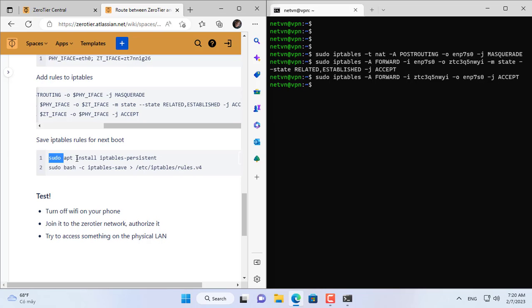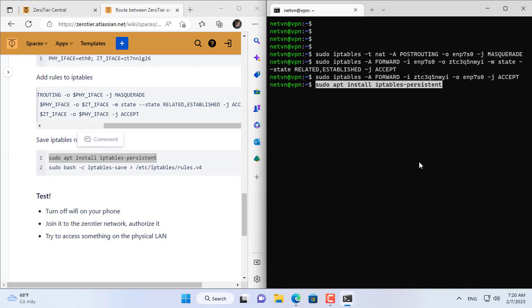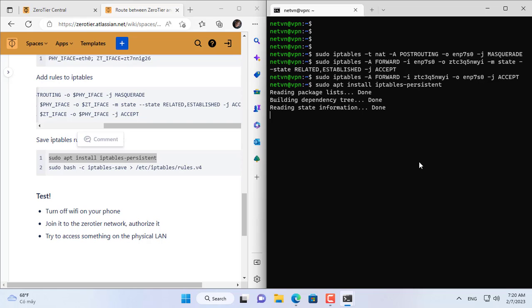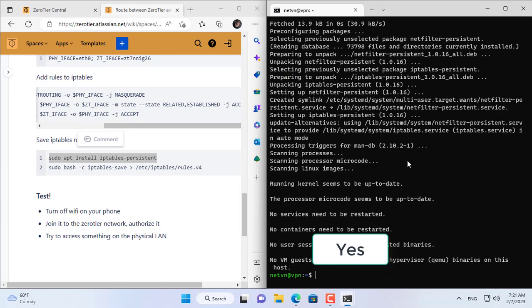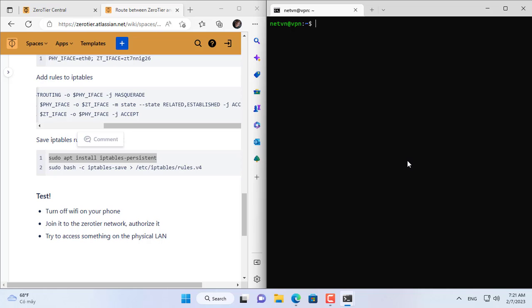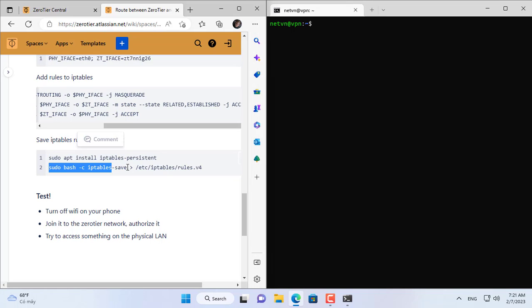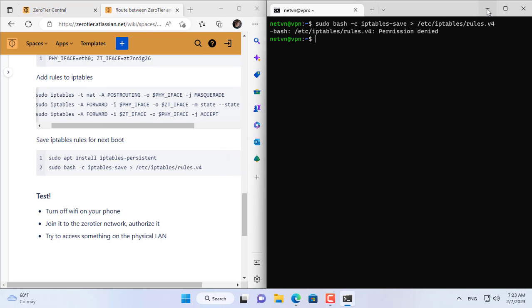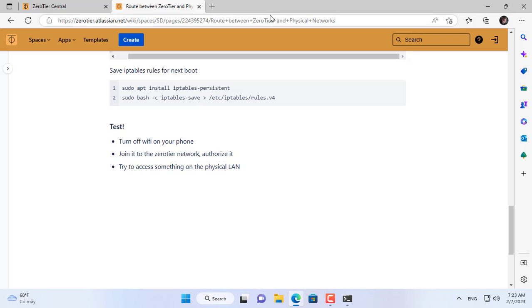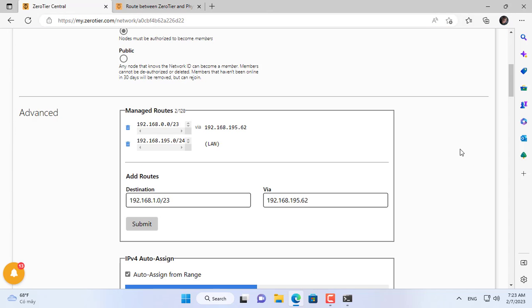The next command will save the routes you just set up even when the Ubuntu Server computer restarts. So I have built a VPN server that doesn't need port forwarding on the router and doesn't need a static public IP address or dynamic domain name service. Next I will check from a Windows computer over the internet.